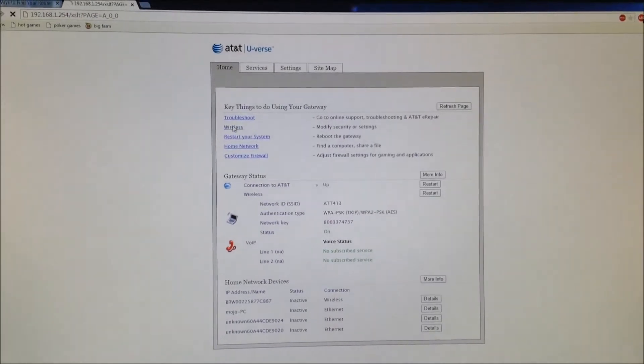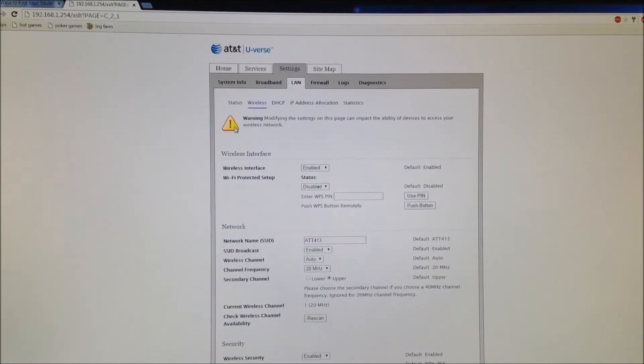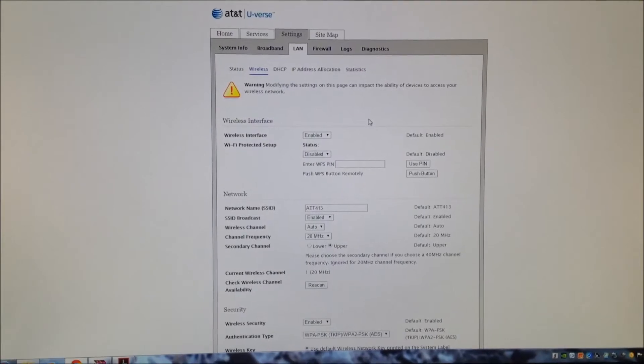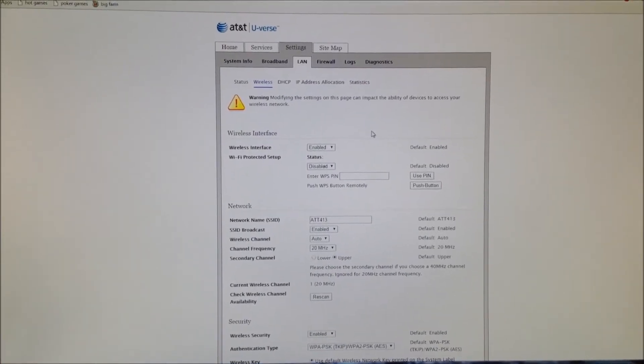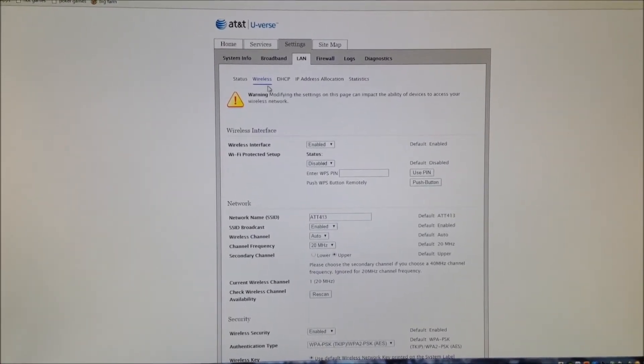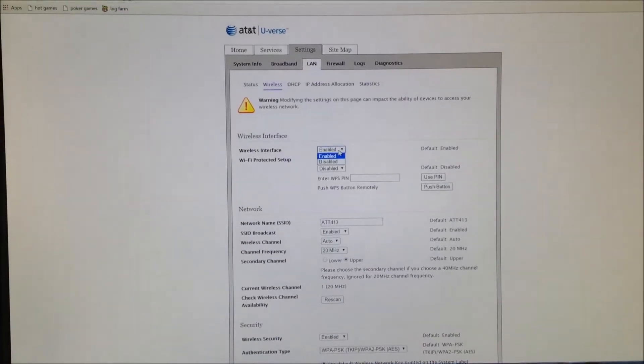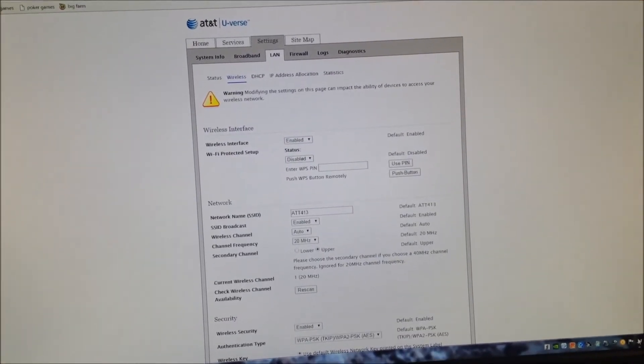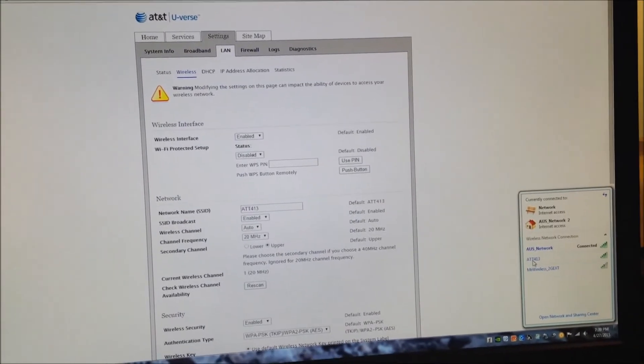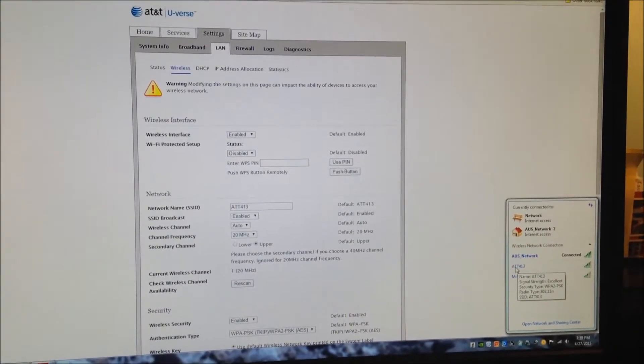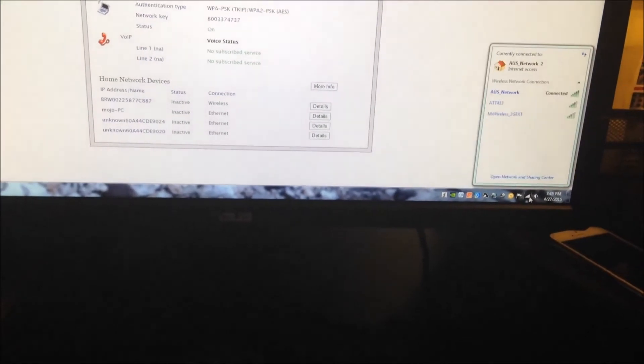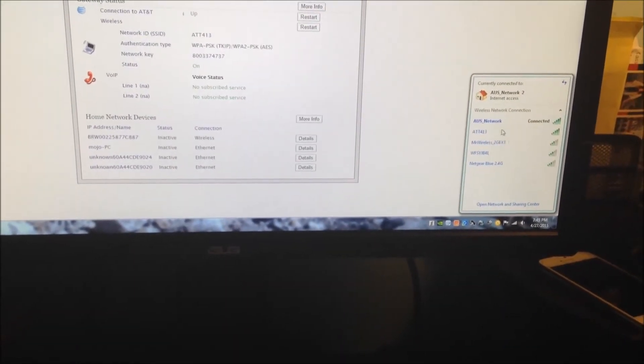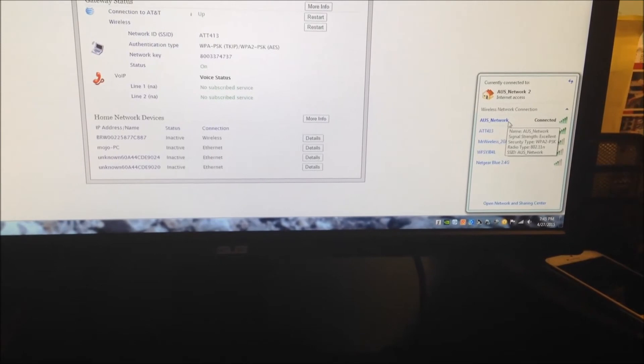You can also go under Wireless, and after your new router—I'm using the Asus—once that is up and running, you can come down under Wireless and you can disable this so that your AT&T one no longer shows. Then you're going to want to come down here and connect to one of the Asus router networks.